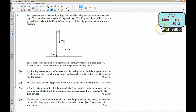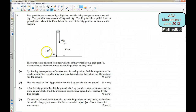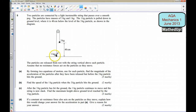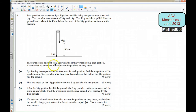This is question 5 from the AQA Mechanics 1, June 2013 exam paper. In this question we have two particles connected by a light inextensible string that passes over a smooth peg. The particles have mass 3kg and 1kg. The 1kg particle is pulled down to ground level where it is 40cm below the level of the 3kg particle. The particles are released from rest with the string vertical above each particle, and we assume there are no resistance forces acting on the particles as they move.